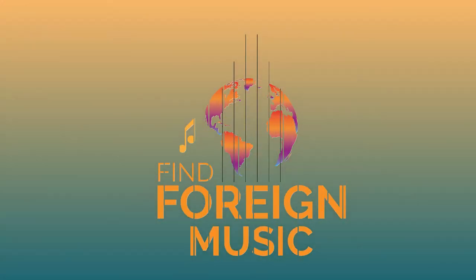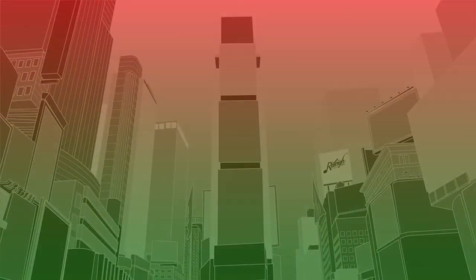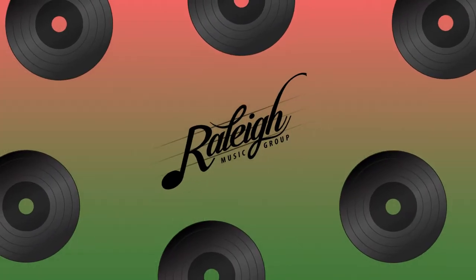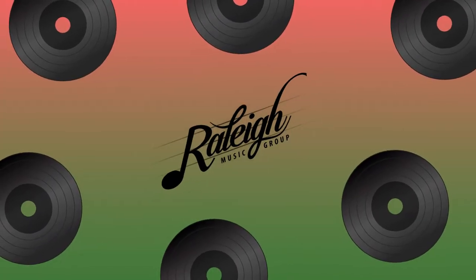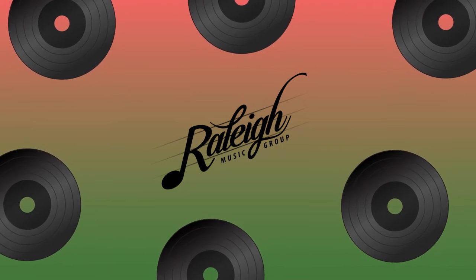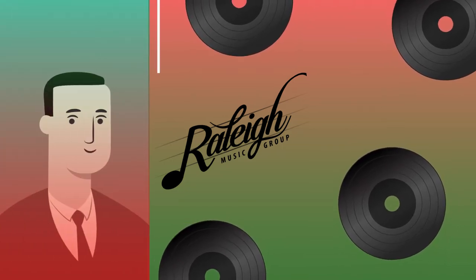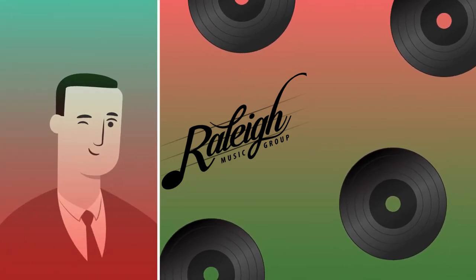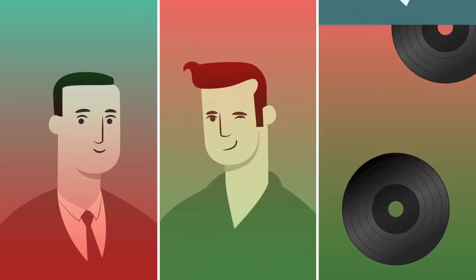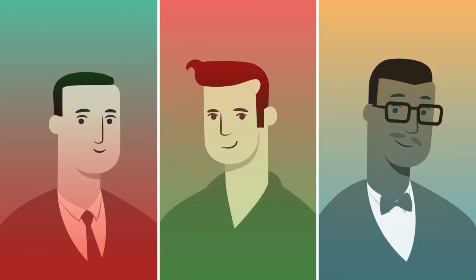Find Foreign Music is a division of Raleigh Music Group, a global music publishing company headquartered in Times Square in New York City. Raleigh Music is the exclusive music publisher of many iconic song catalogs, including those of George Gershwin, Elvis Presley, America, and Bo Diddley.